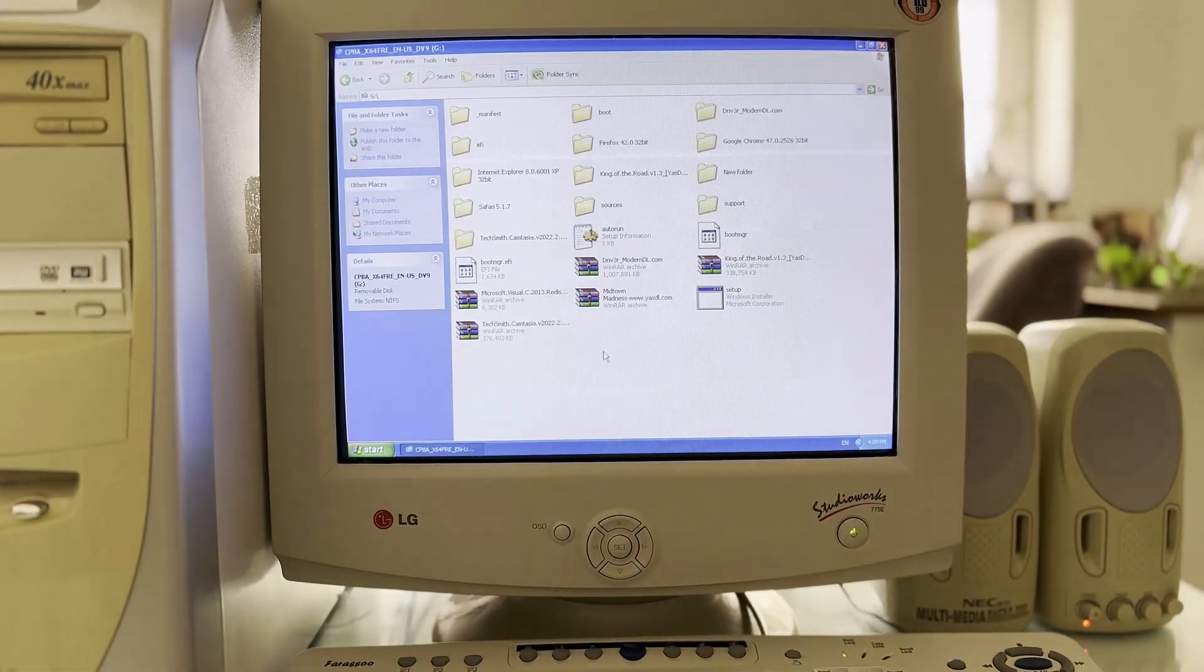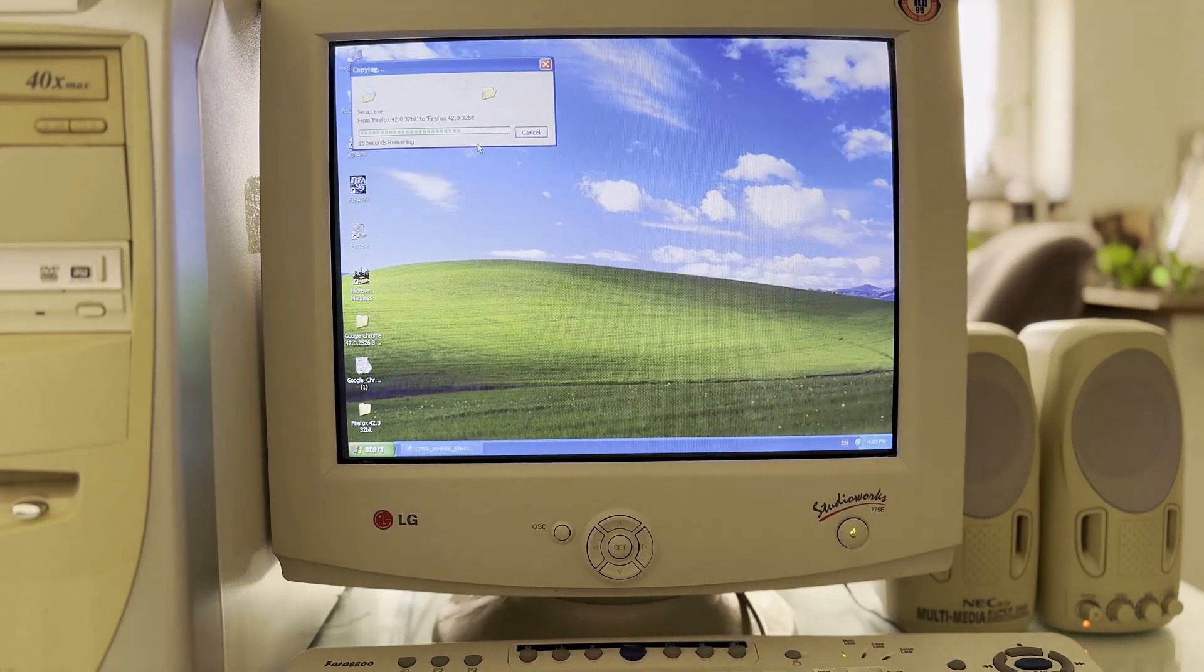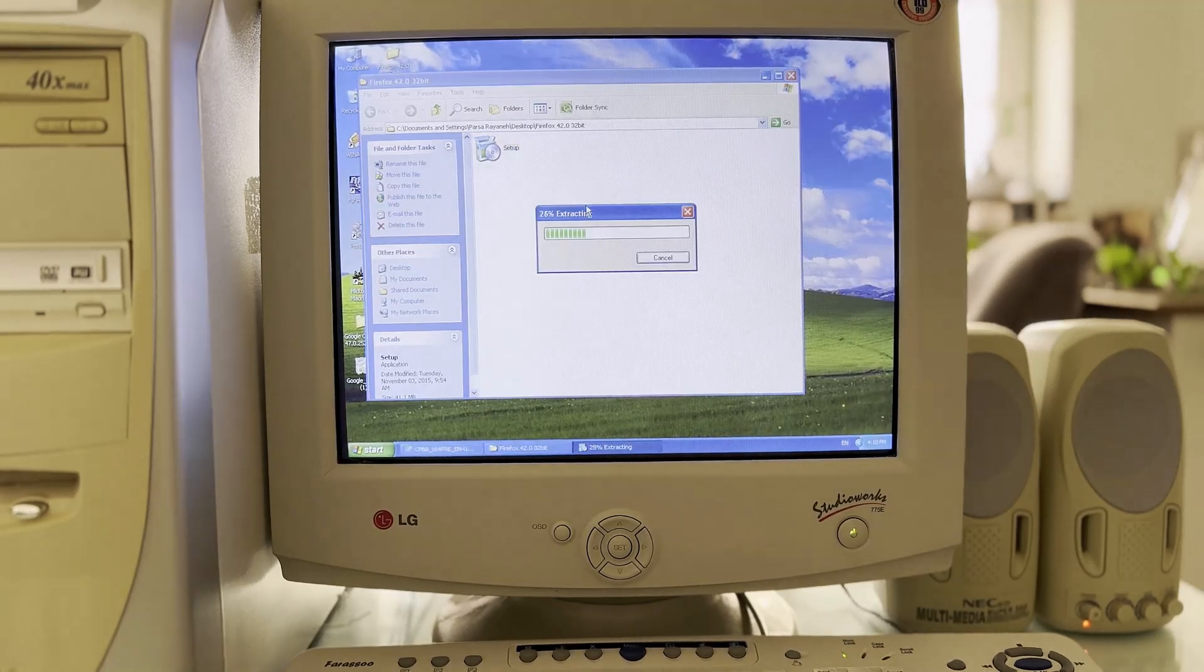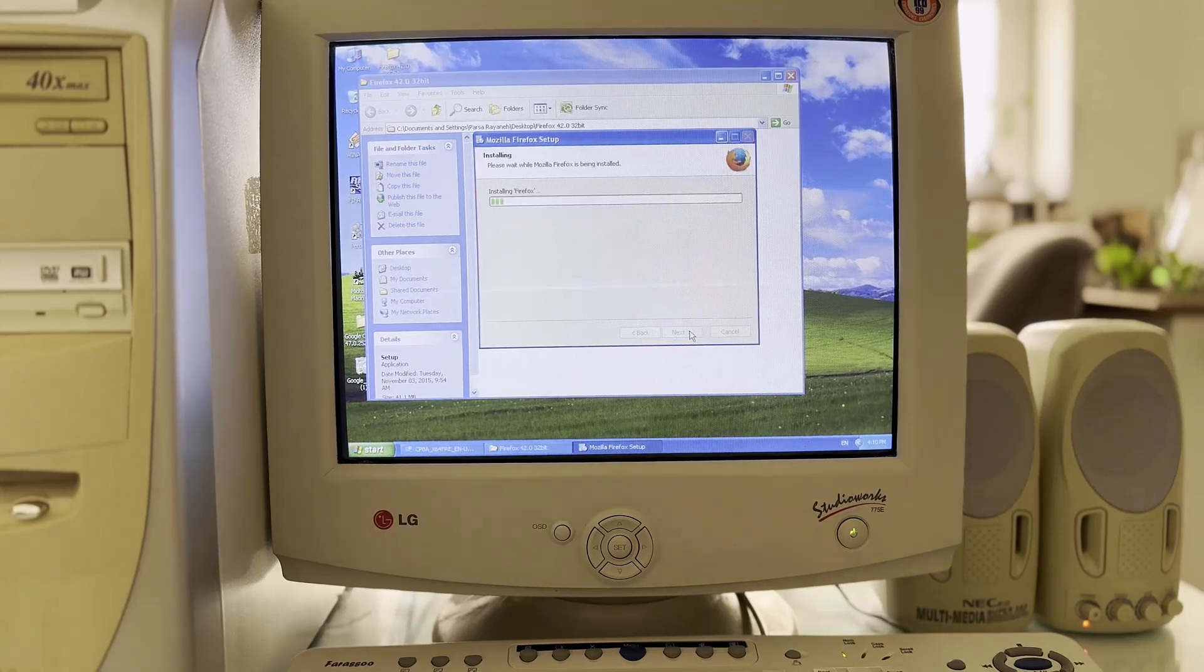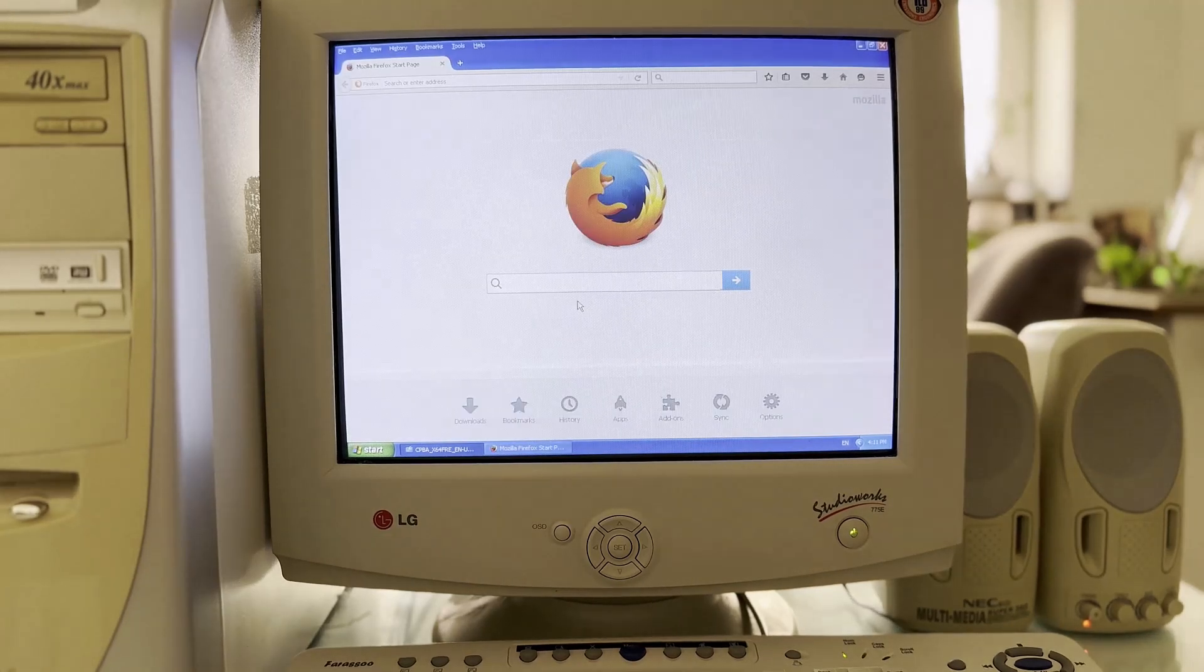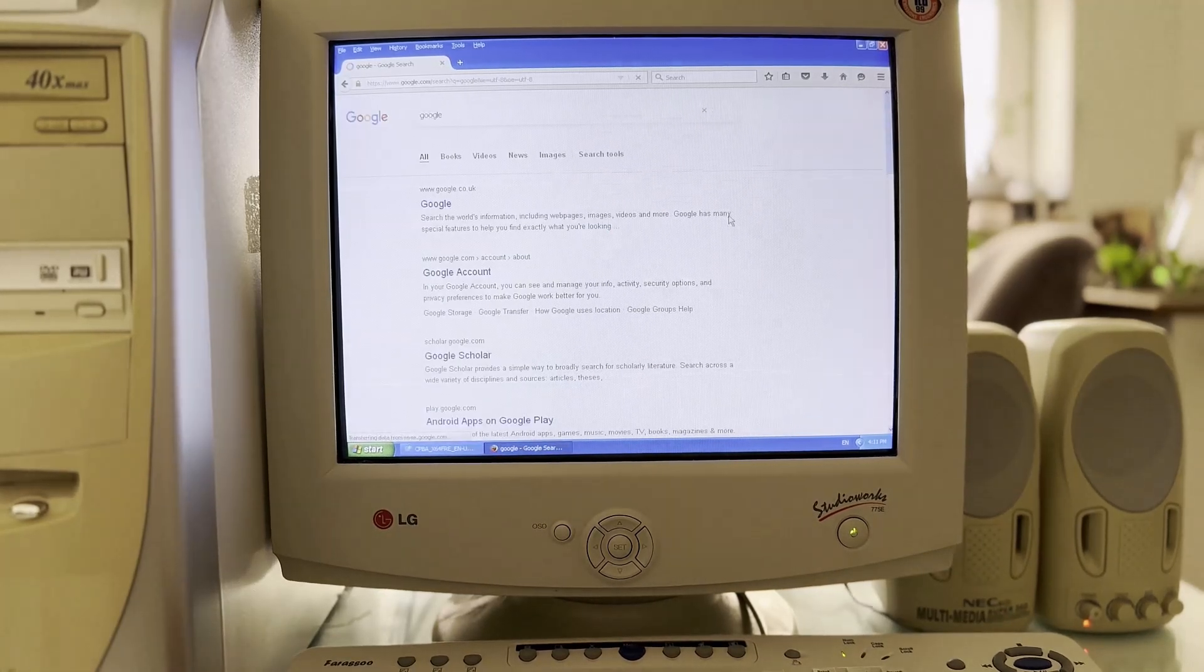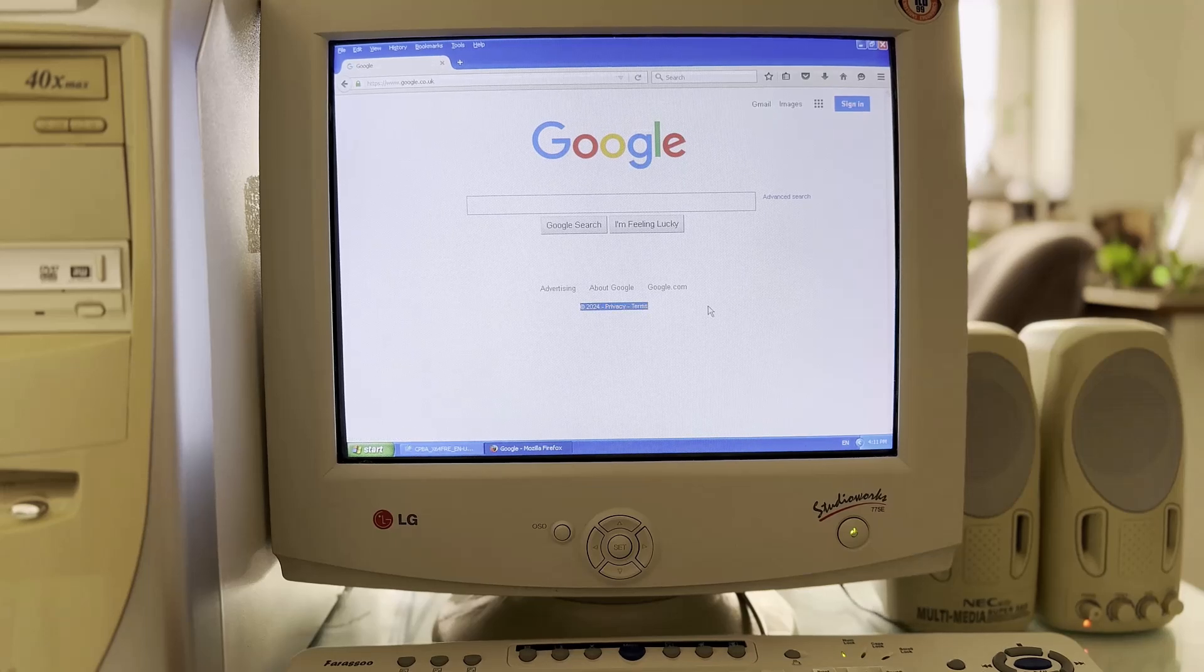I went to the Firefox browser. After I downloaded and copied Firefox, I realized during installation that Firefox was already installed and I didn't know it. But the good news is that I finally succeeded and was able to enter the Google site, and as you can see, it says 2024 here.